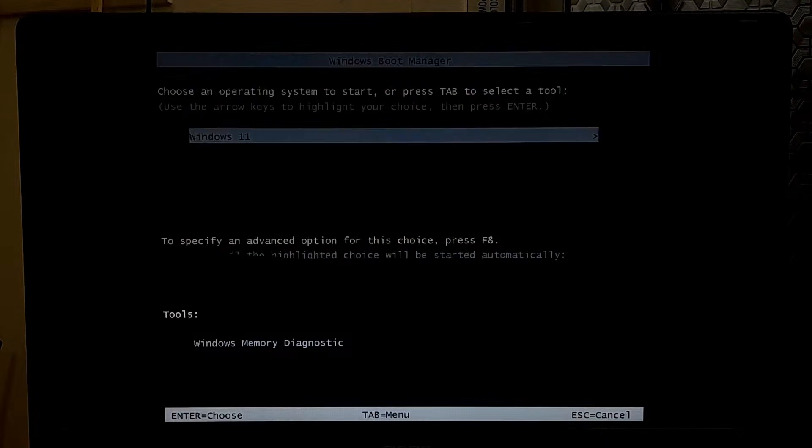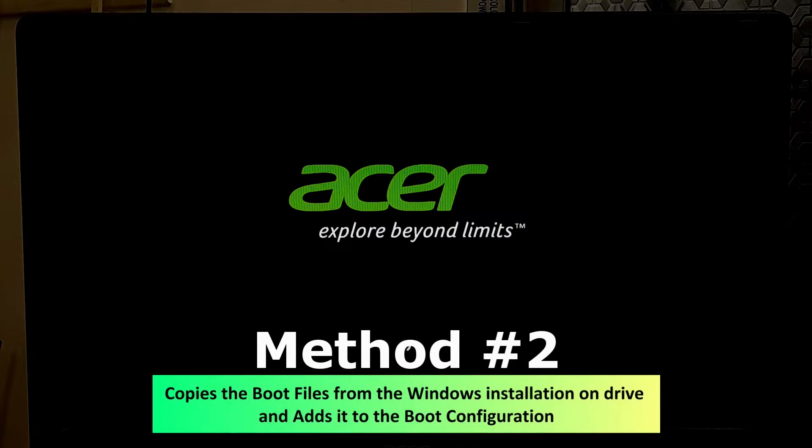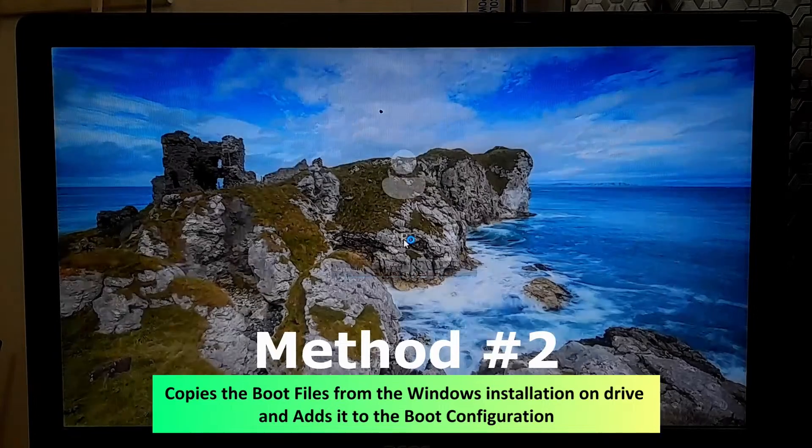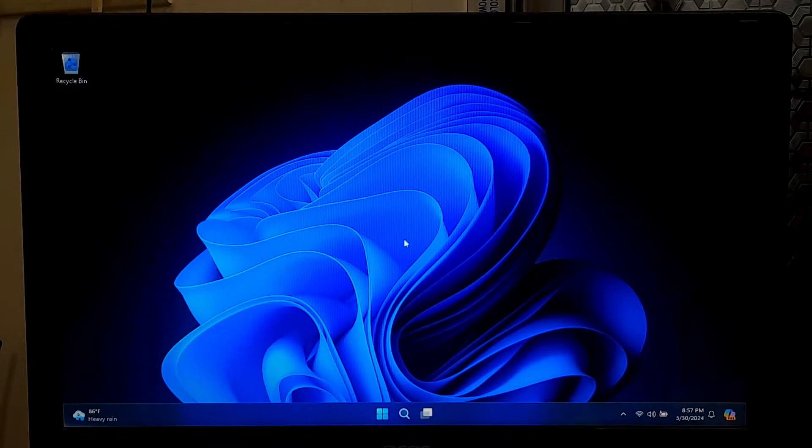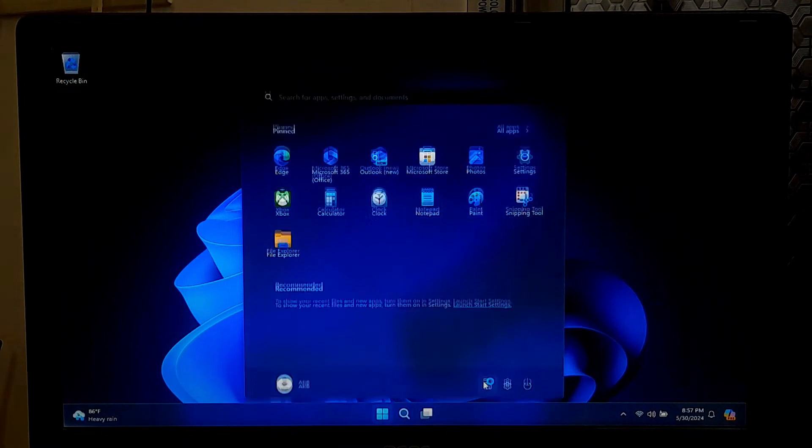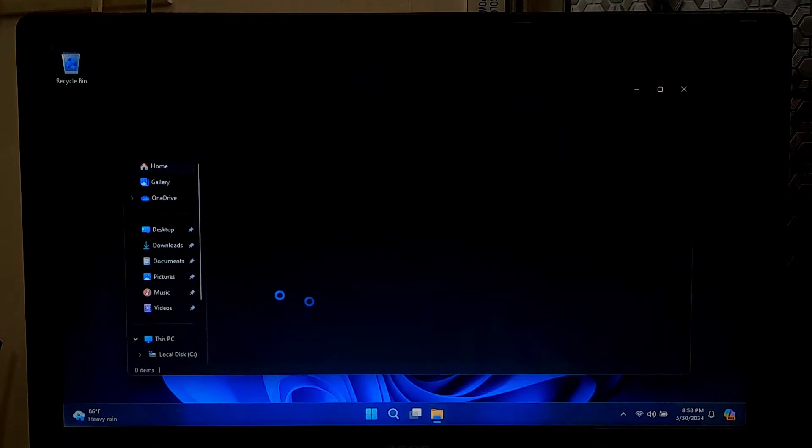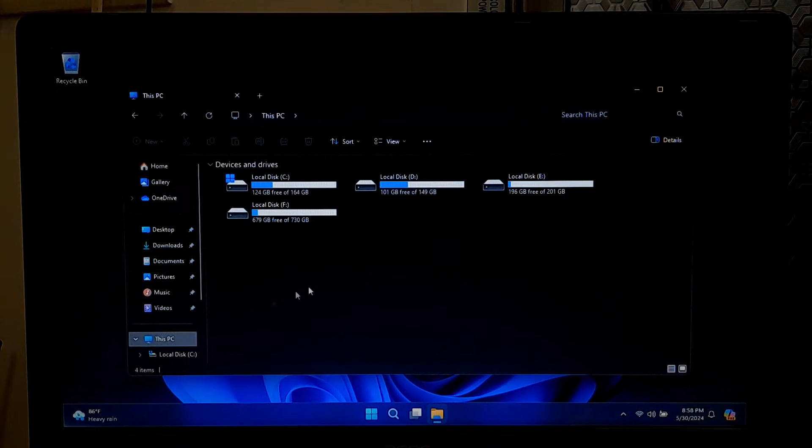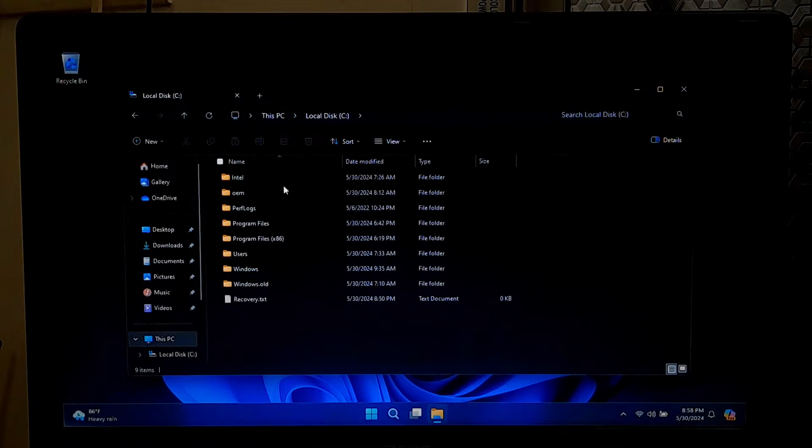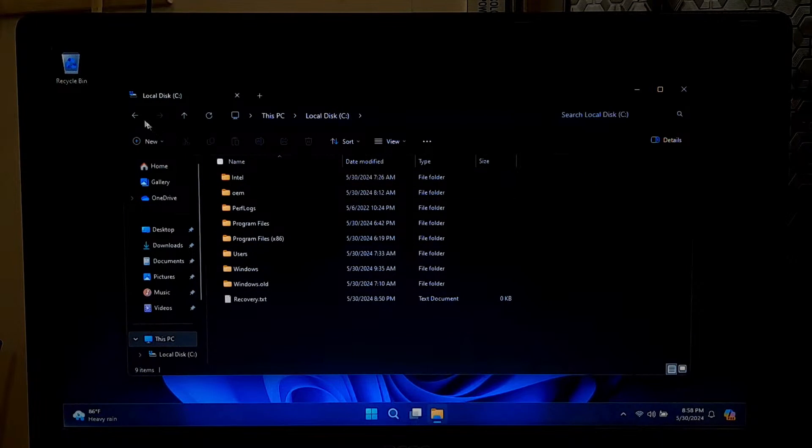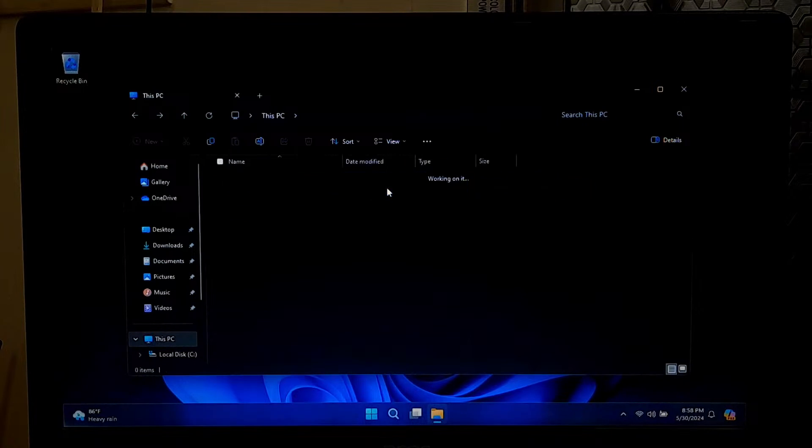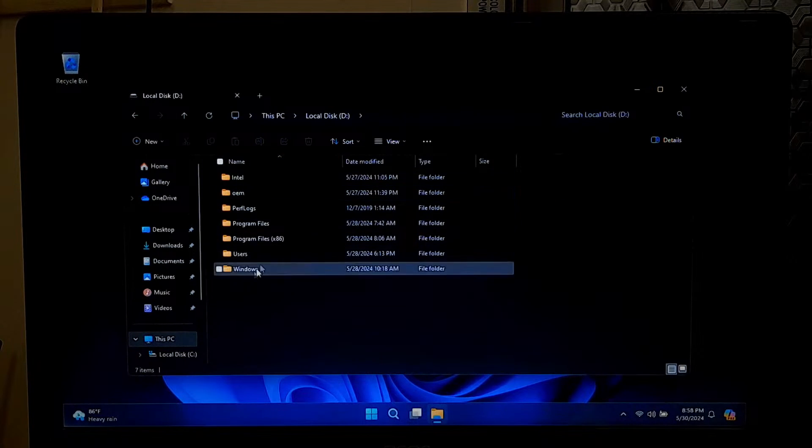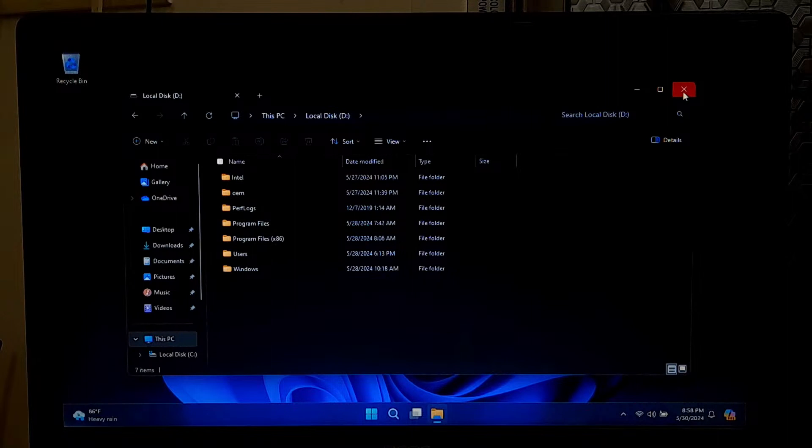If not solved like mine, then go back to the desktop. Go to File Explorer to identify the drive letters for your Windows installations which you want to add to the Windows Boot Manager. For example, here my Windows 11 is on drive C and Windows 10 is on drive D. Now again open the Command Prompt as an administrator.